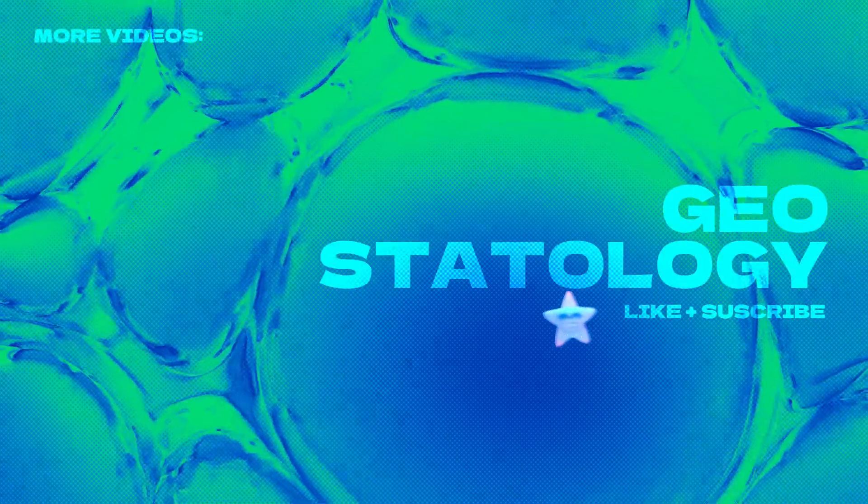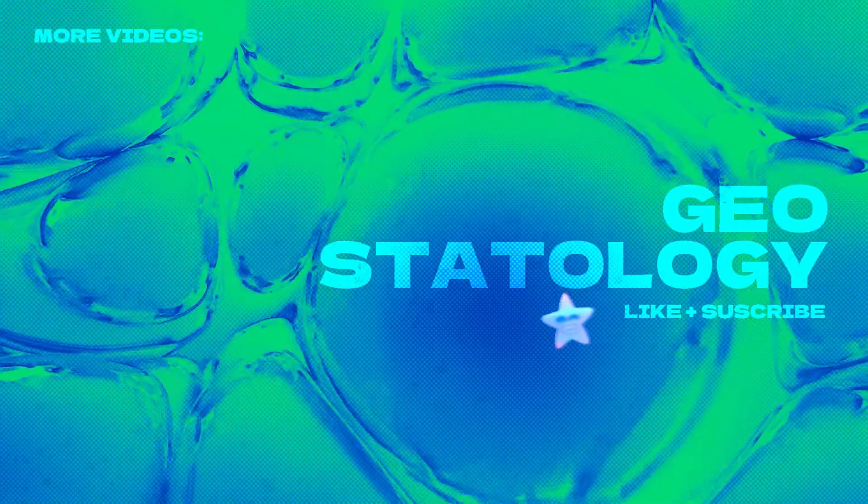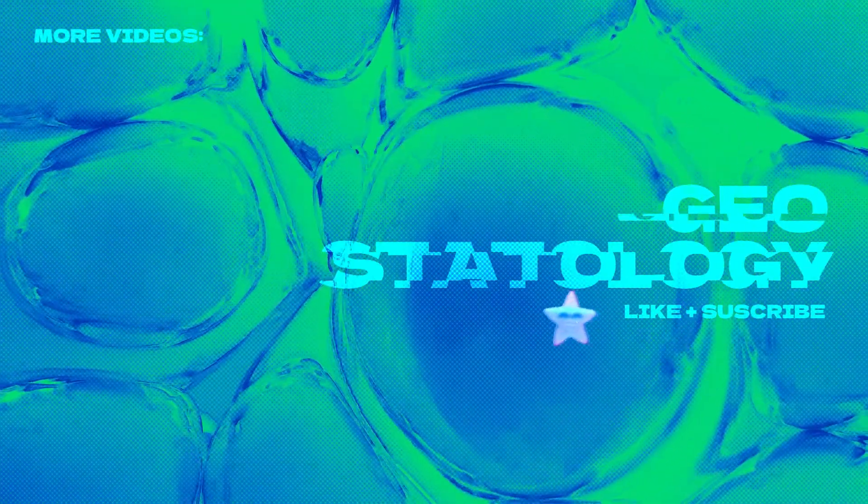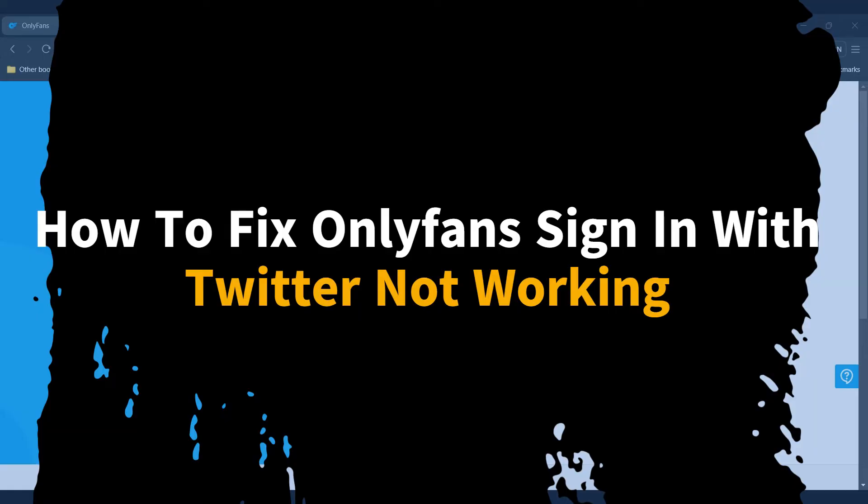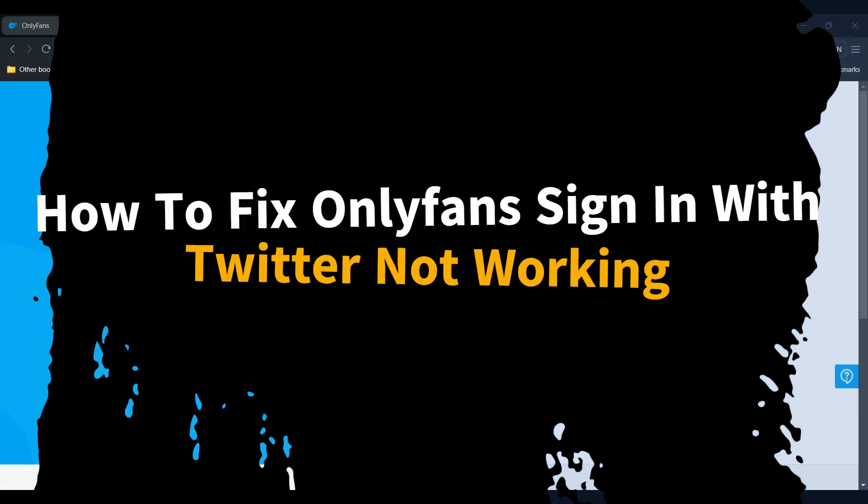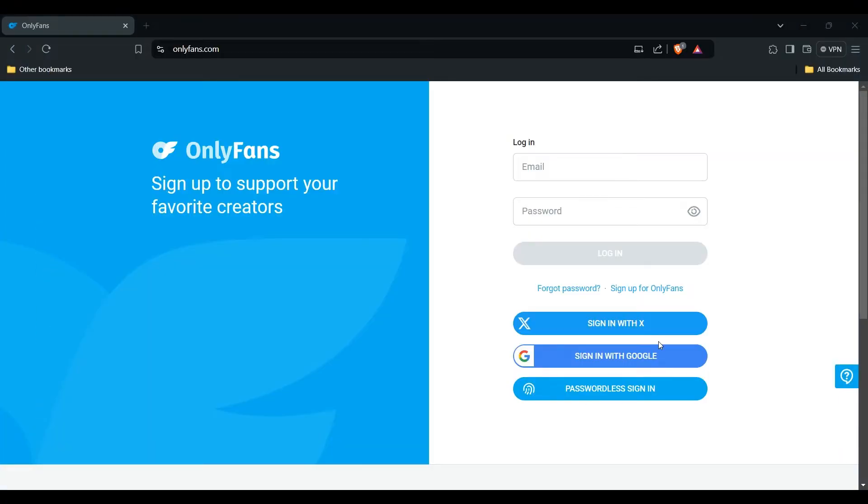Hey everyone, welcome to the channel. In this video we'll guide you on how to fix OnlyFans sign in with Twitter not working. There are a few reasons and solutions to this issue, so let's get started.